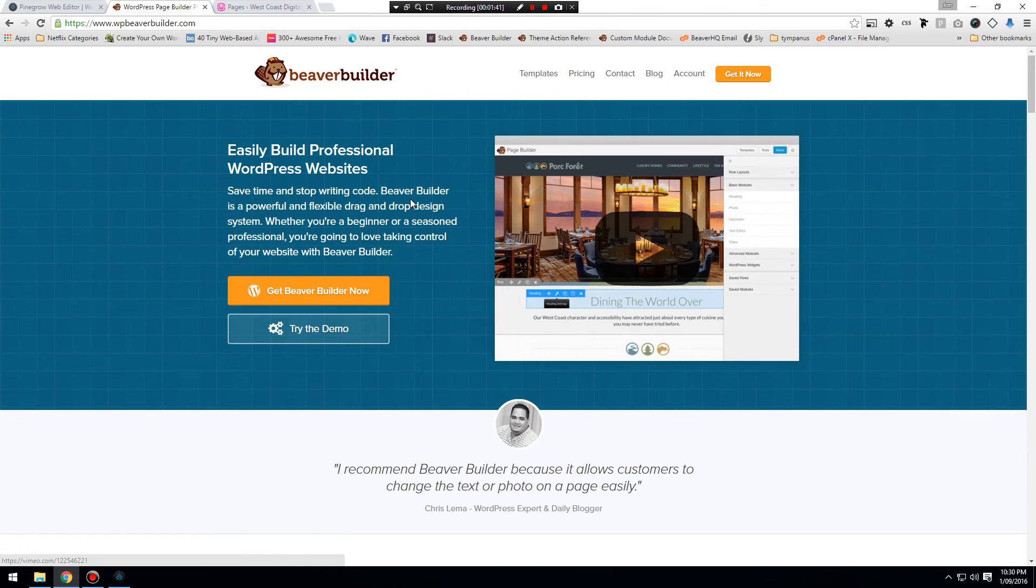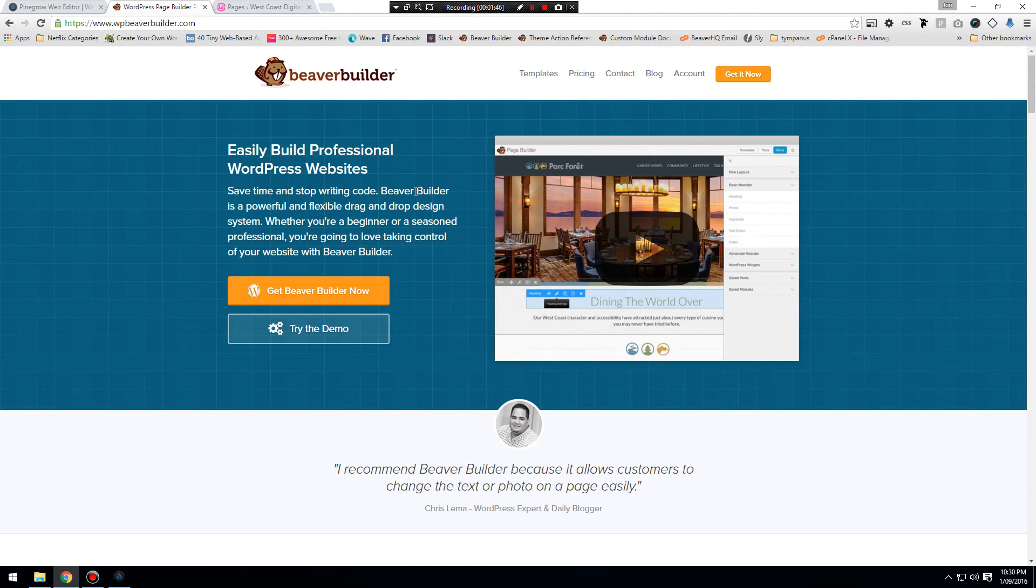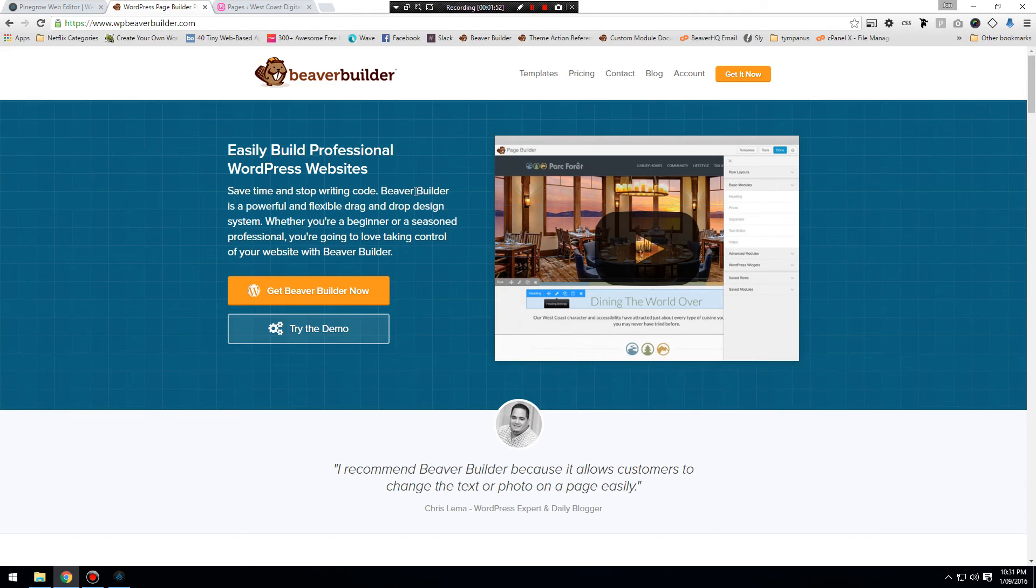I will post links to these in the description. Beaver Builder also has a free version on the repository called Beaver Builder Lite. It doesn't have all the advanced modules, but you'll be able to use it to facilitate building out what we are going to do.